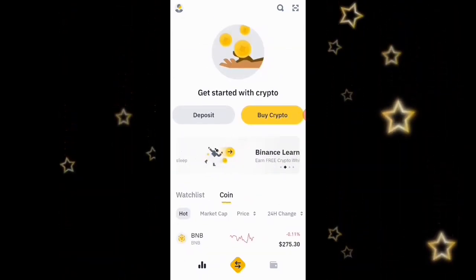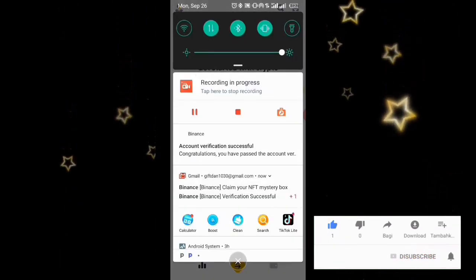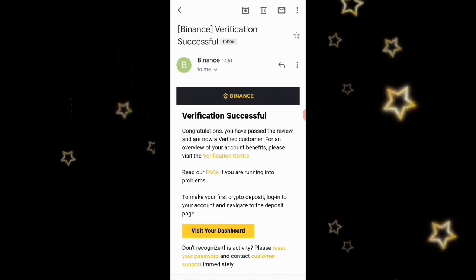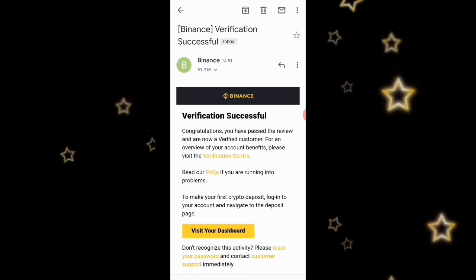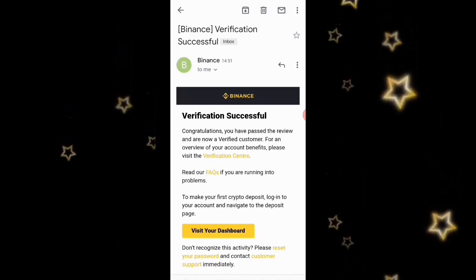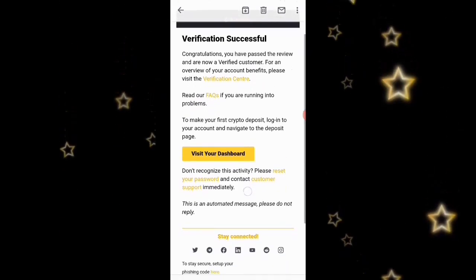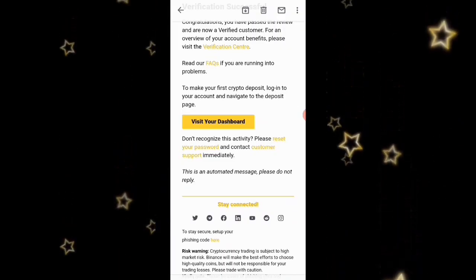This is my Binance account and it is set for anything I want to use it for. The last thing before we finish is to check the verification message they sent. They are saying 'Binance Verification Successful — Congratulations, you have passed the review and are now a verified customer.' For an overview of your account benefits, you can visit the Verification Center.